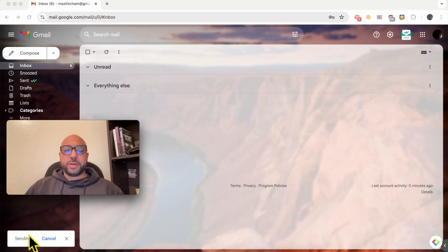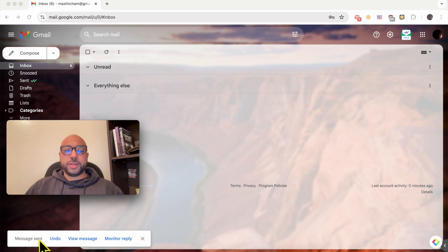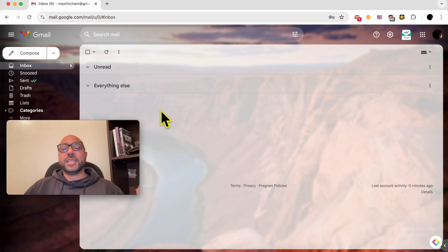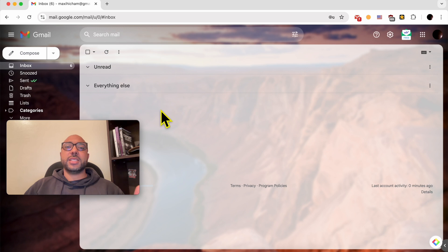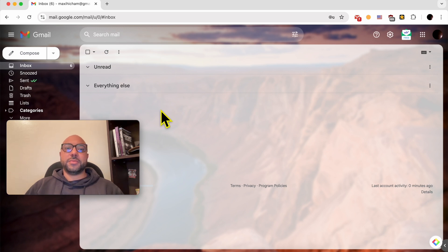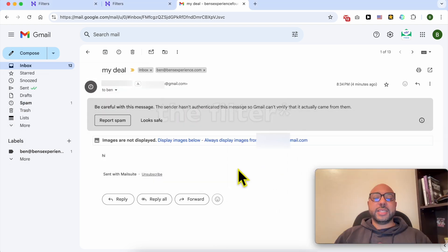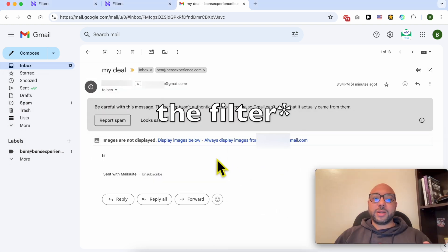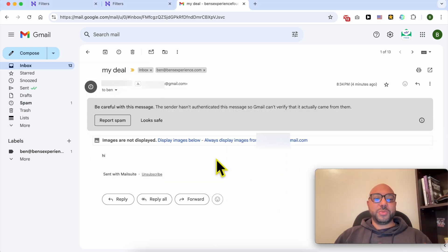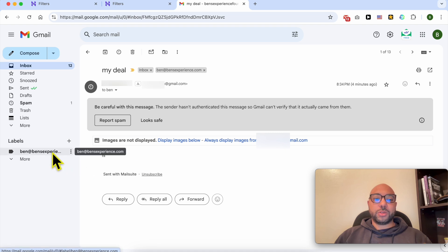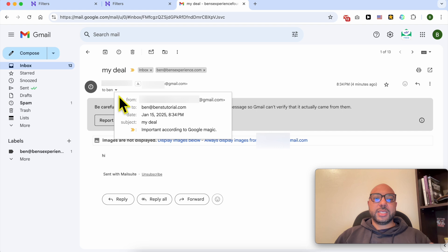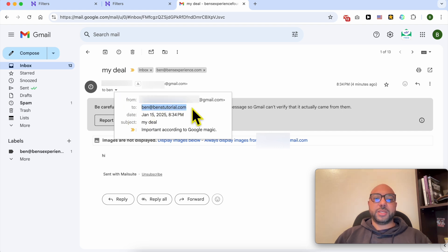I think my message is sending and is now sent. Now let's see if the filter I've just created sent a message copy also to ben@bensexperience.com. As you can see, the message worked out well and sent me a copy of the message to my inbox of ben@bensexperience.com. As you can see, this message was sent to ben@benstutorial.com and not Ben's Experience.